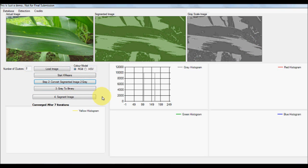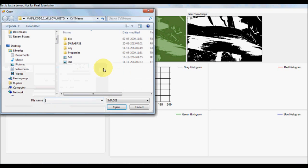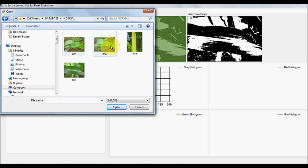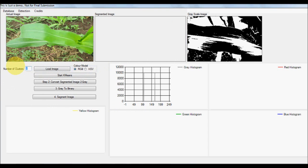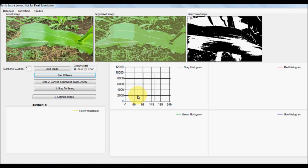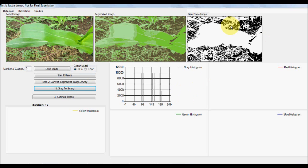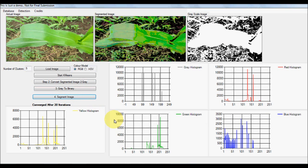You can then convert the clustered result to grayscale and then from gray to binary. Because any natural leaf is going to have a complex background, we need to eliminate it to work with purely leaf-based information. We get a binary mask out of the grayscale image, and if we multiply this with the original image, we get a segmented image with the background eliminated.